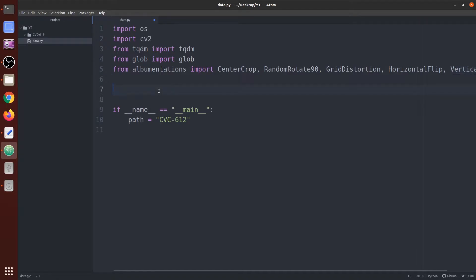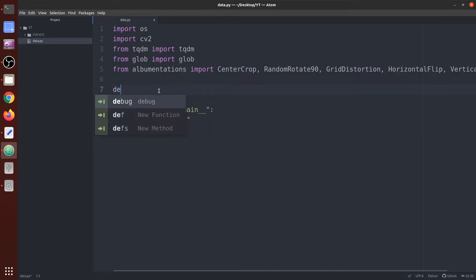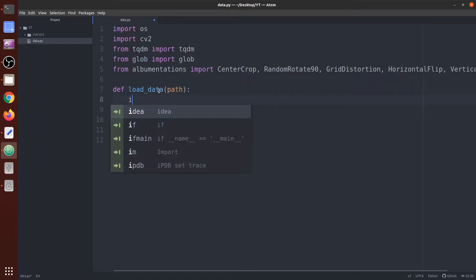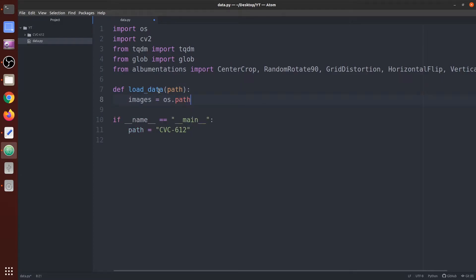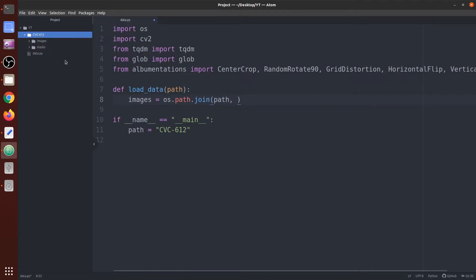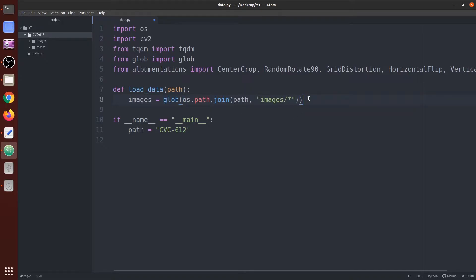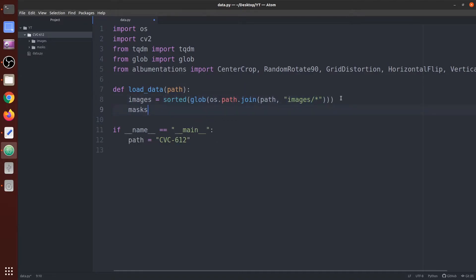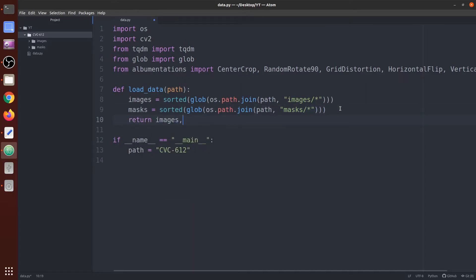Let's start with the code. First we are going to write a function that gives us a list of images and masks. Let's name it `load_data`, taking `path` as the variable. Images are extracted using `os.path.join` with the path, the images folder, and a wildcard `images/*` — the star refers to all images inside that folder. We use glob to get a list of all images, then sort that list. We create the list of masks the same way, just replacing 'images' with 'masks'. Then we return images and masks.